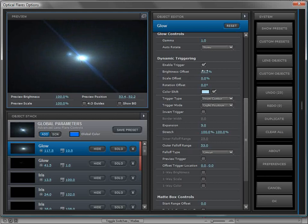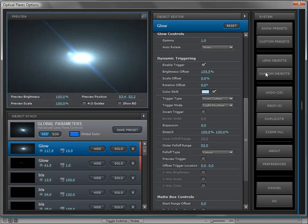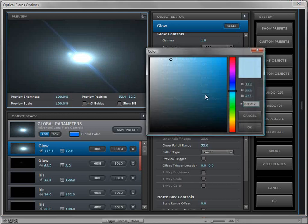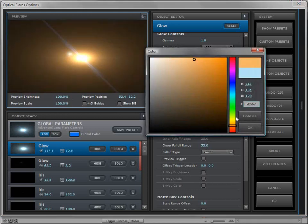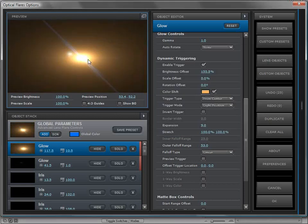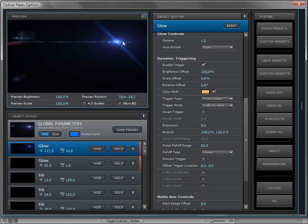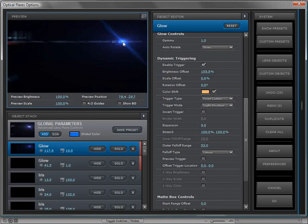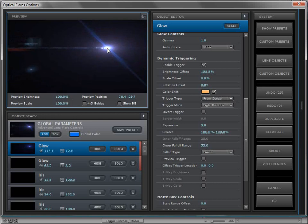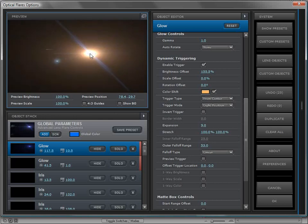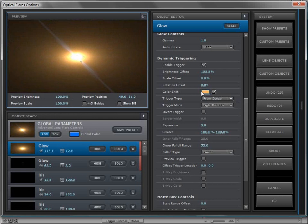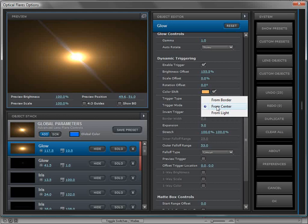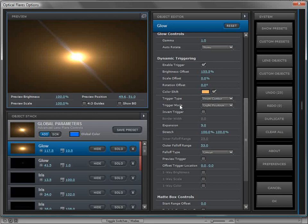If we preview the trigger, it's this big red area, and as that light touches that area it gets 55 percent brighter and it also changes color slightly. This is the whole idea behind dynamic triggering—it's animation without keyframes, animation based on rules based on a trigger type. You can control it from the border, from the center, from the light.